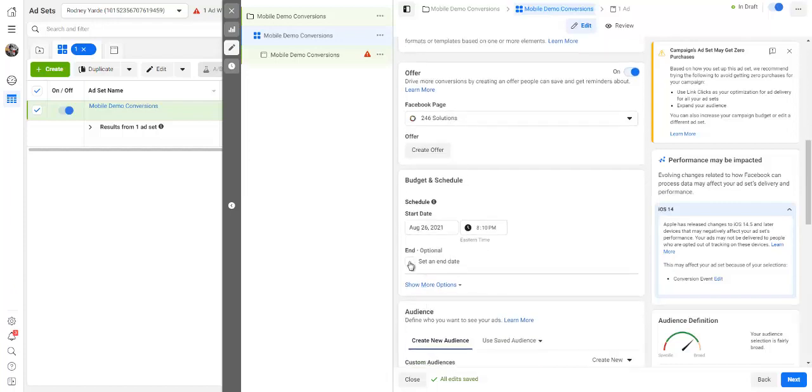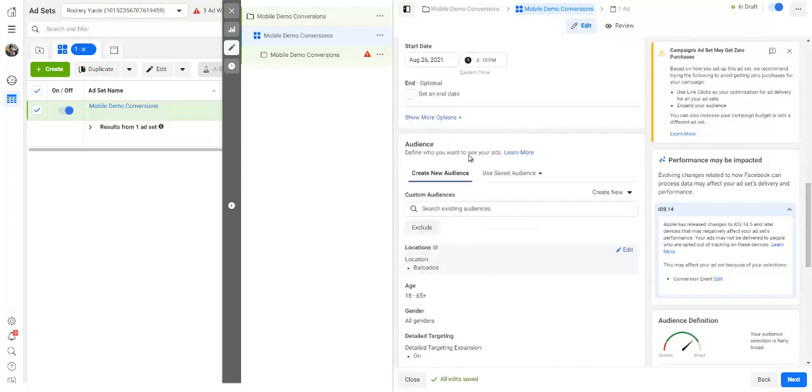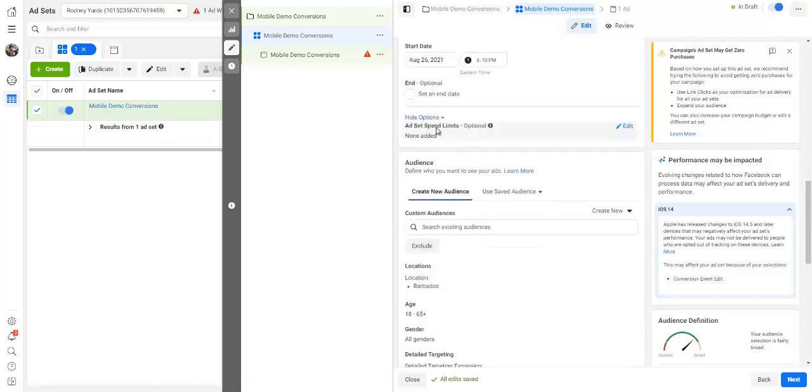And you can set the end date here also. It is optional right here, the start time. And then all you have to do is keep on going through this stuff like this.